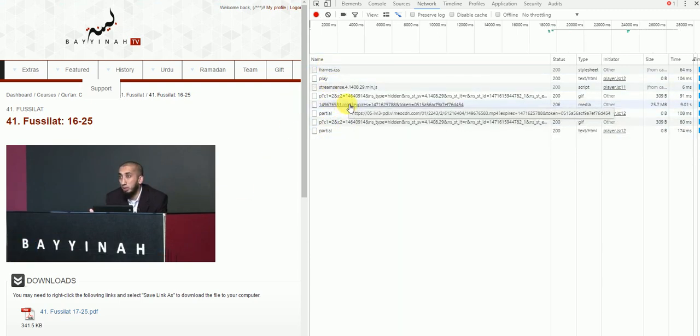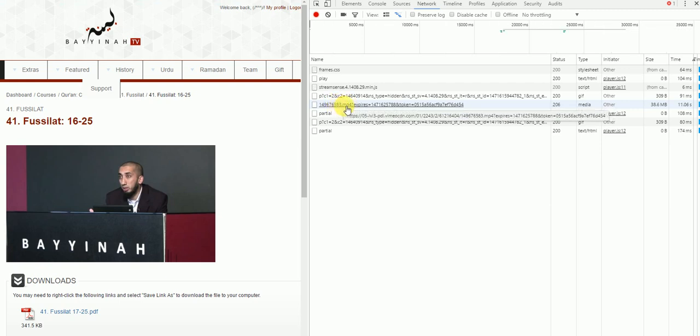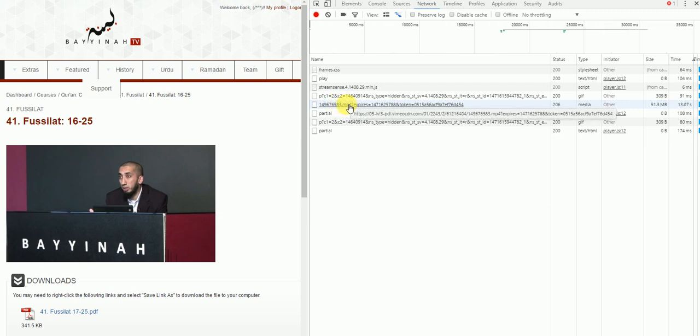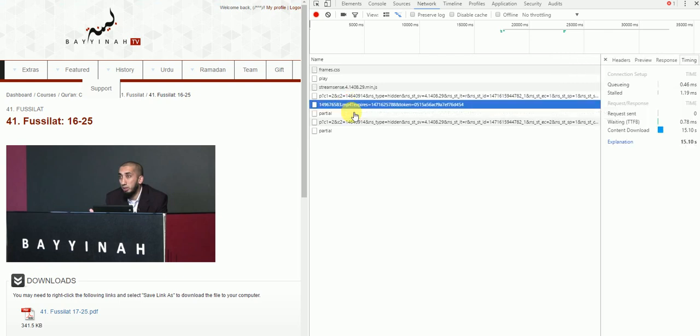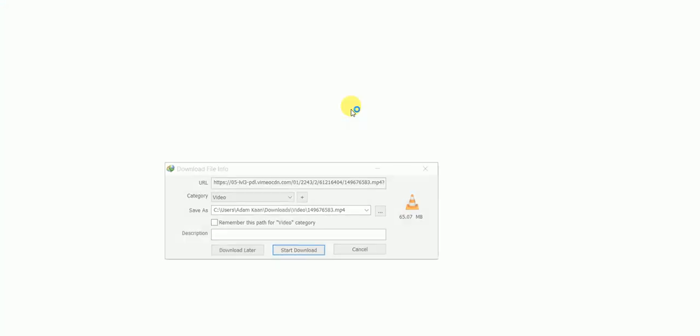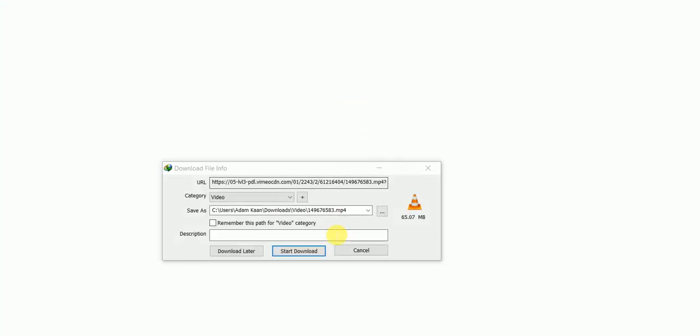There's one that you'll find that ends with a .mp4. And if you look at the URL, it's got Vimeo, Vimeo CDN. Look for that, click on it or double click on it in my case.